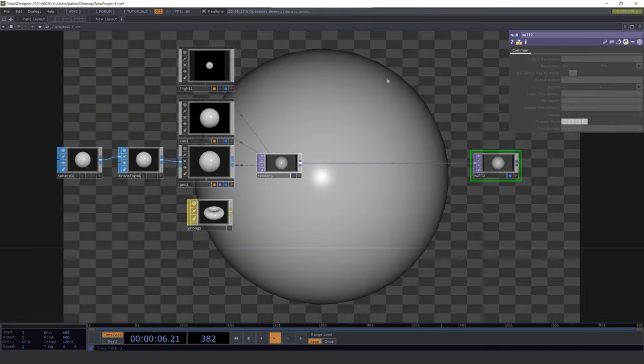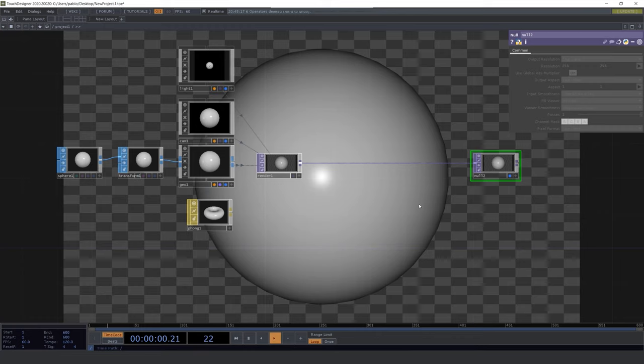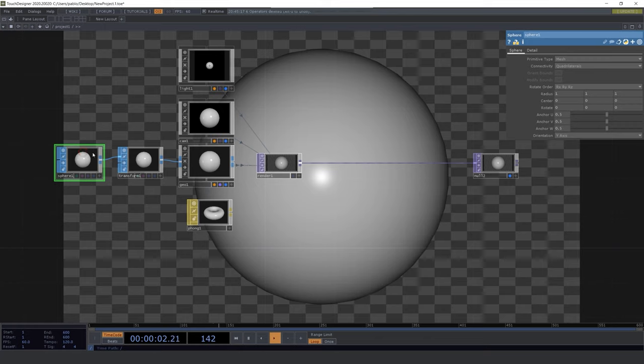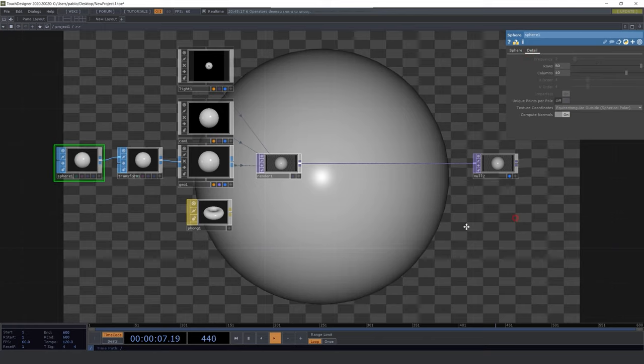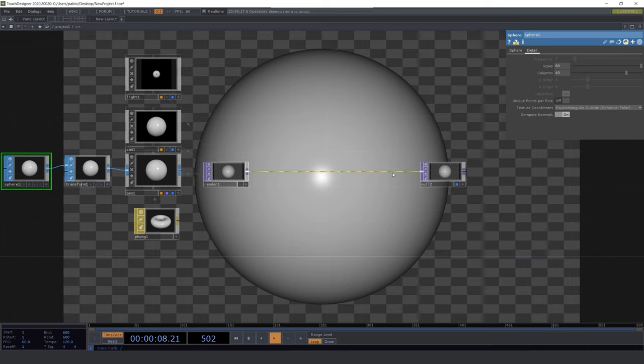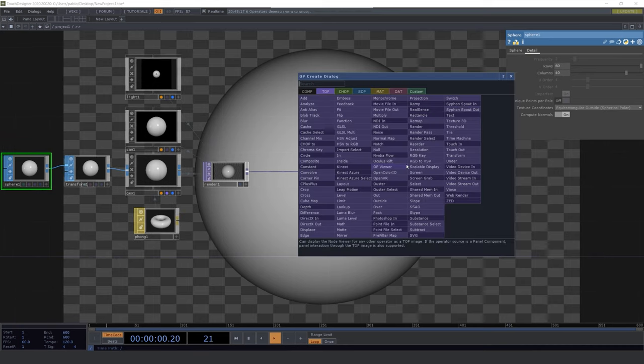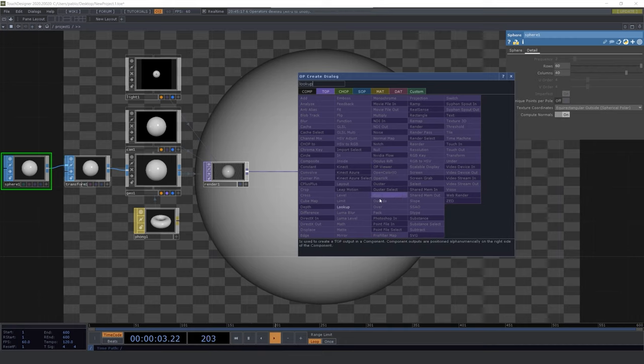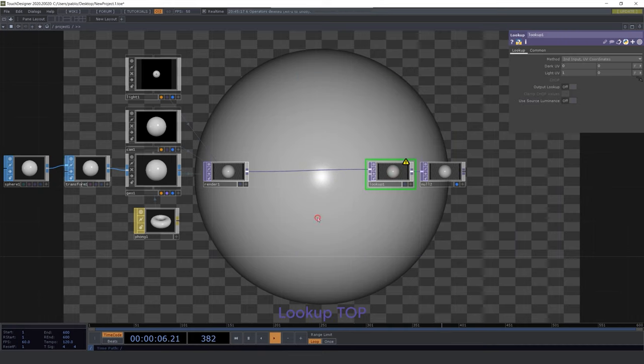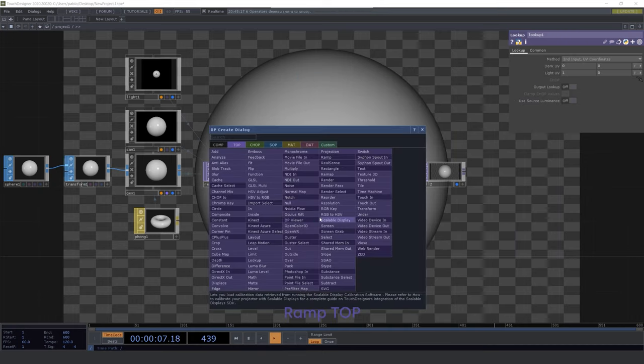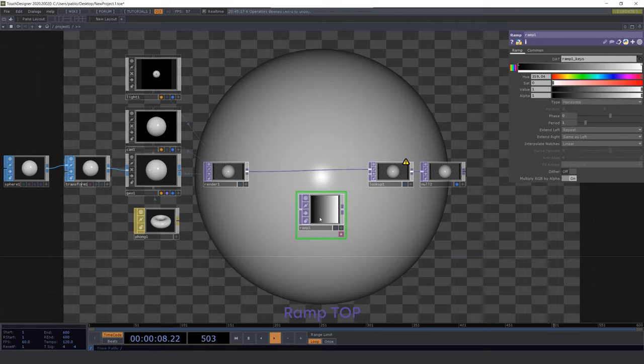As you can see the sphere is not perfect so we need to change the rows parameter in the sphere and take it to something higher. Now right click on the connection between the TOPs and select the lookup TOP. We are gonna use it to give it some color. Let's also create a ramp TOP and let's play a little bit with the gradient.